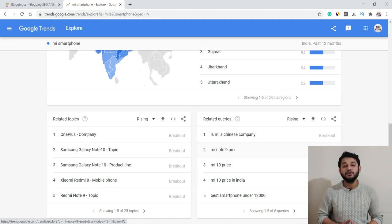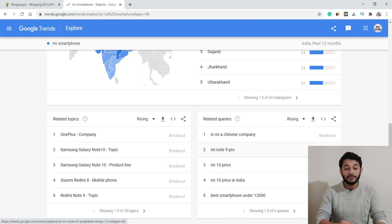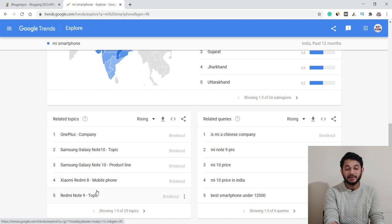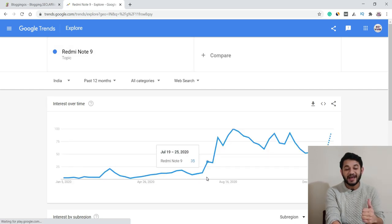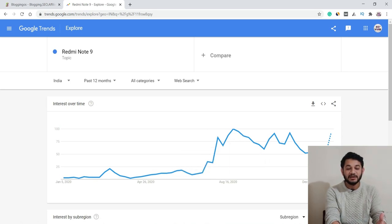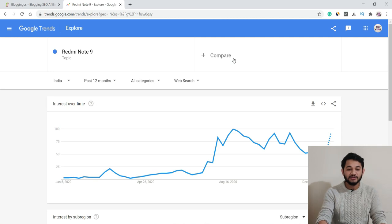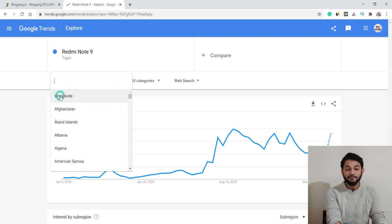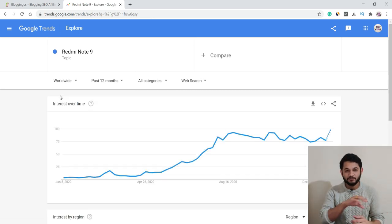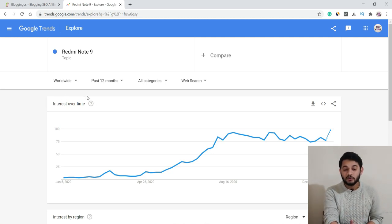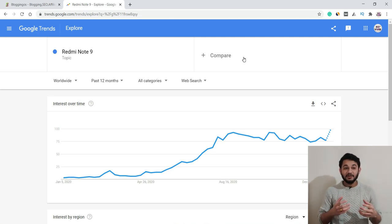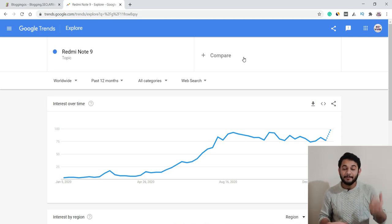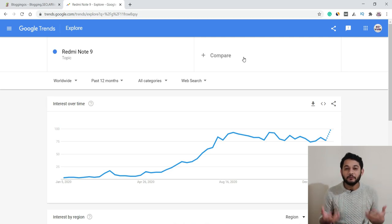You can click on a specific related keyword idea to explore it further. For example, checking 'Redmi Note 9' shows no searches until April, followed by a massive spike — because the phone was recently launched. This confirms targeting newly launched products is highly effective. You can also switch the filter to 'Worldwide' to see how a keyword performs globally. Similarly, if you're confused between two phone topics — say Redmi versus iPhone — Google Trends helps you decide.